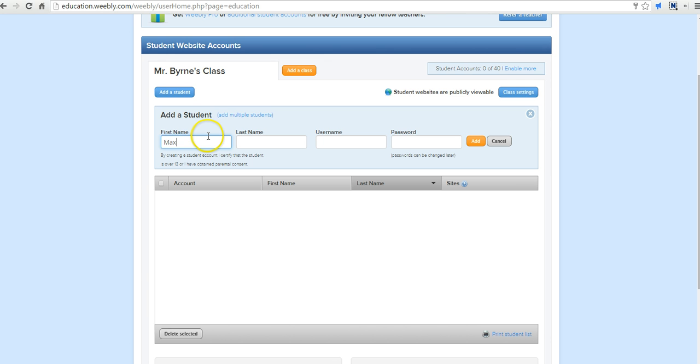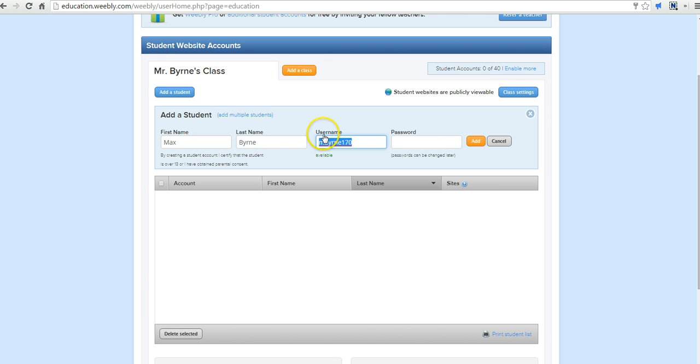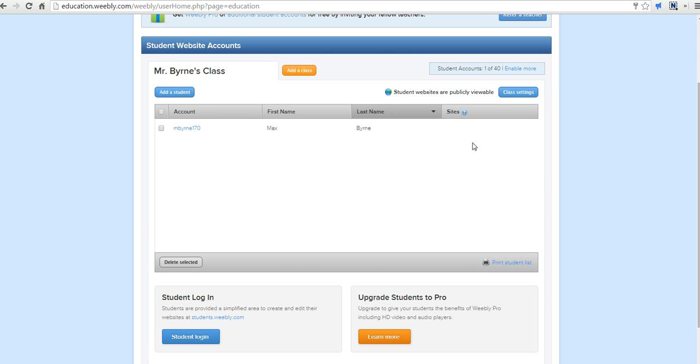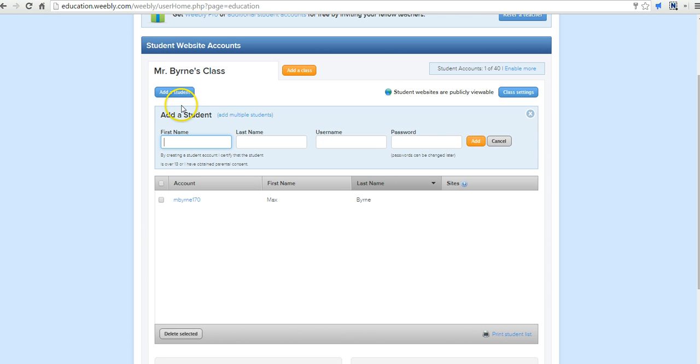Now let's add a student. We'll set a password for the student. This is a great thing about Weebly for Education—you can manage your student accounts, including resetting their passwords if they forget them. Let's add another student.